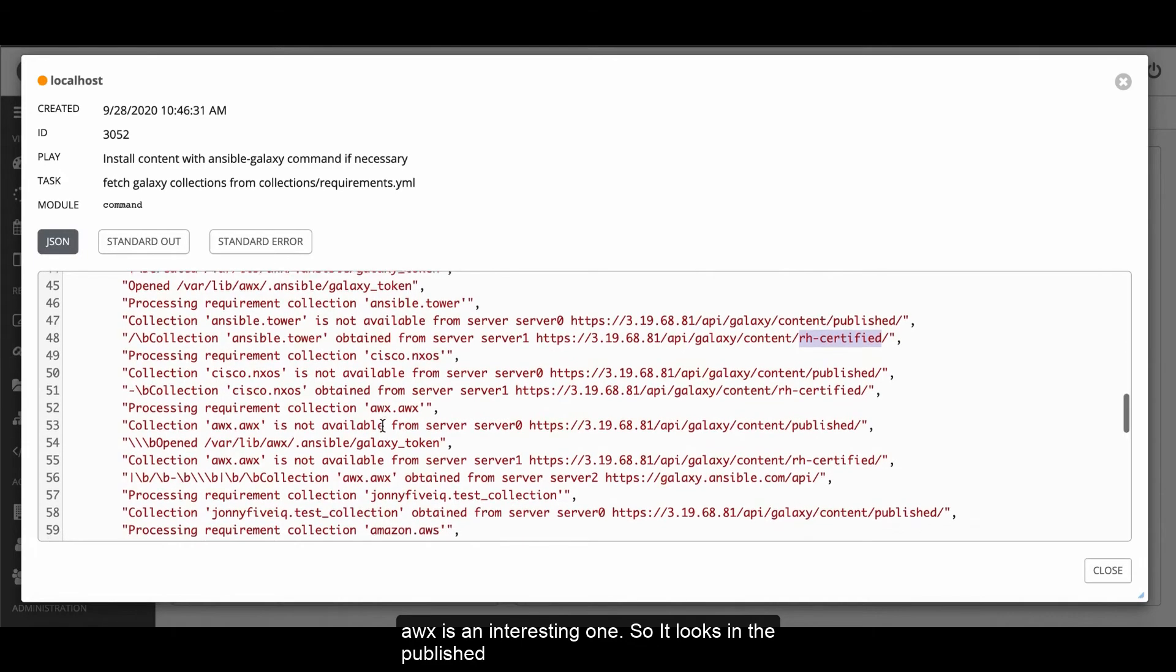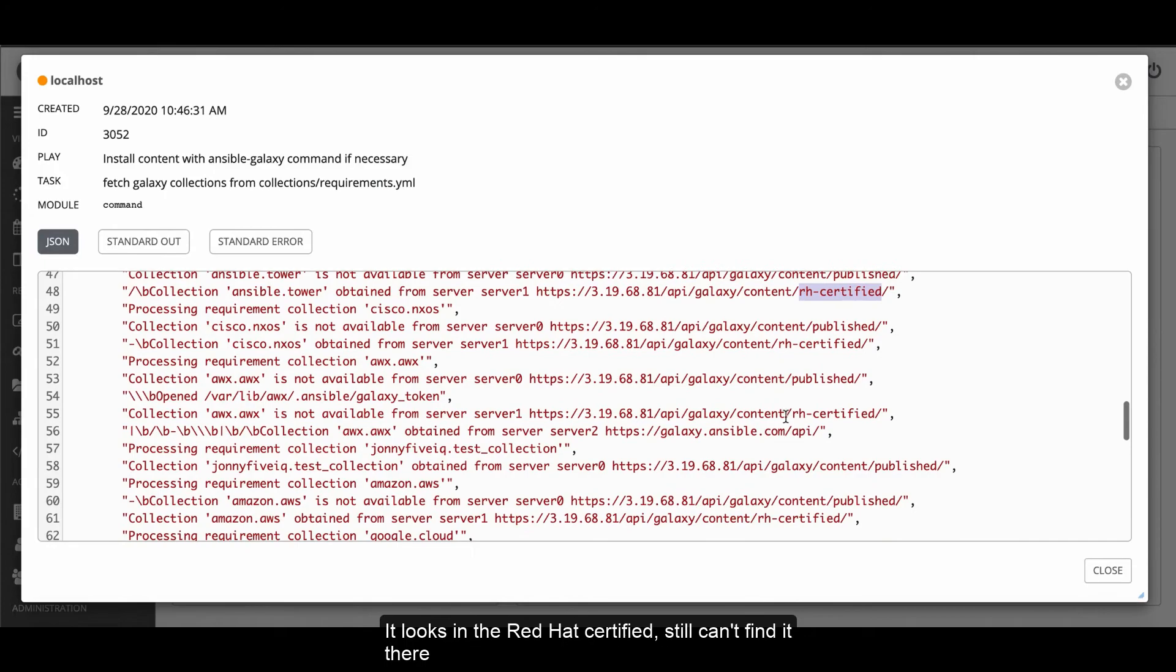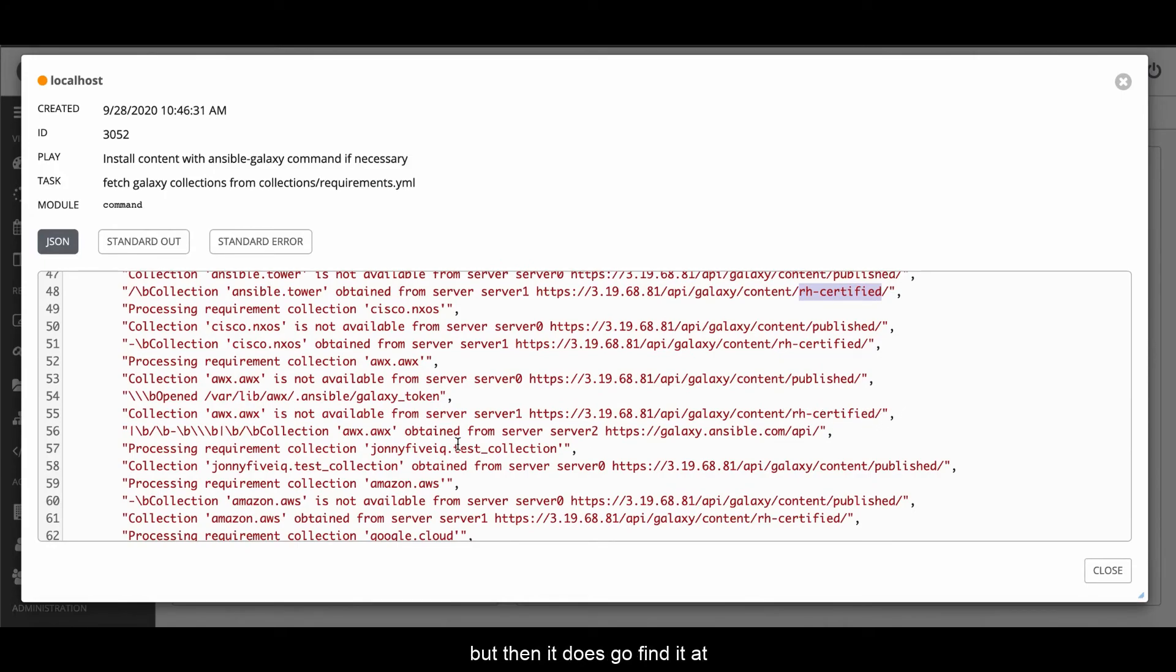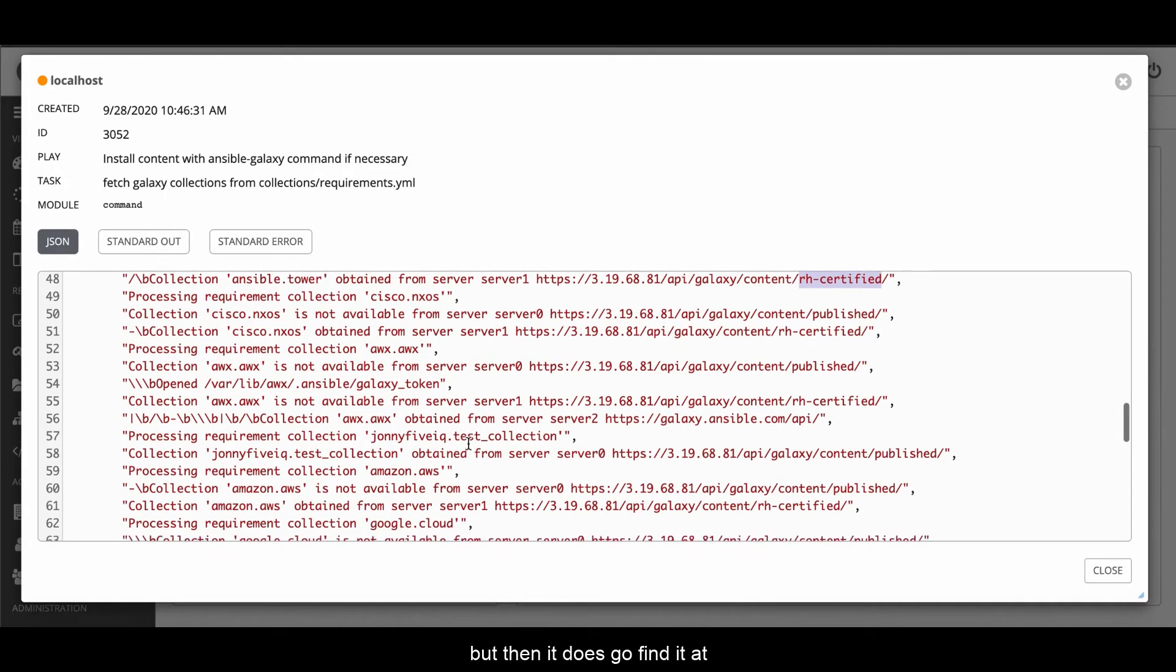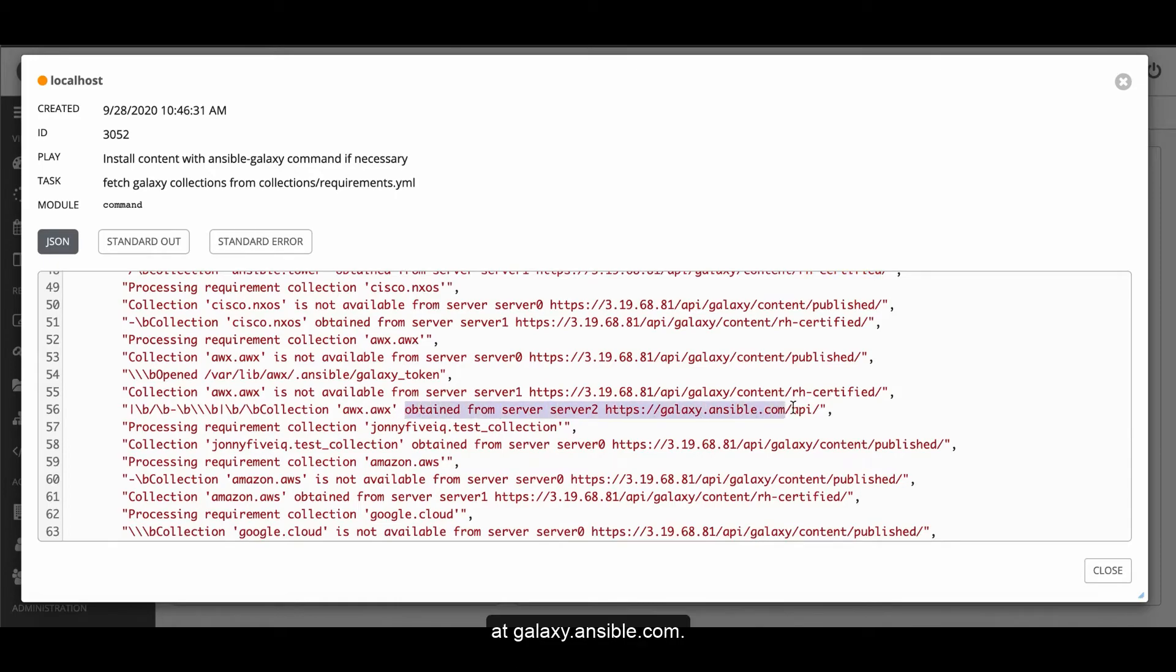AWX is an interesting one. It looks in the published, it looks in the Red Hat Certified, still can't find it there. But then it does go and find it at galaxy.ansible.com.